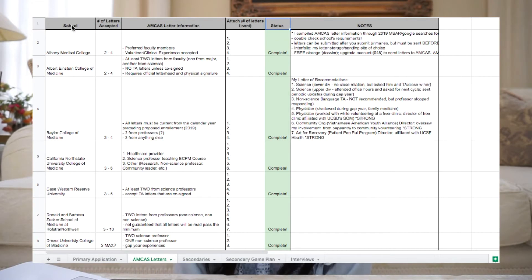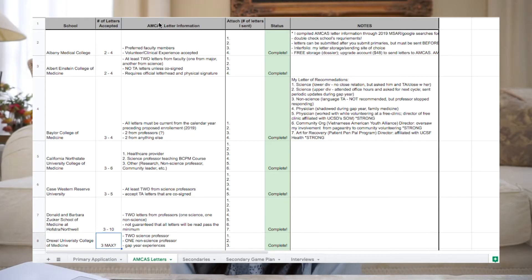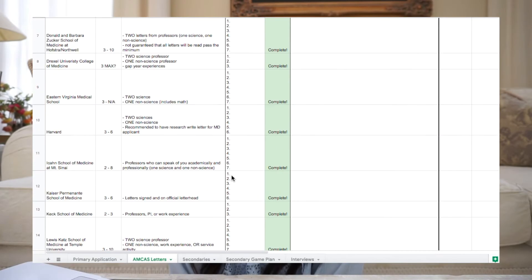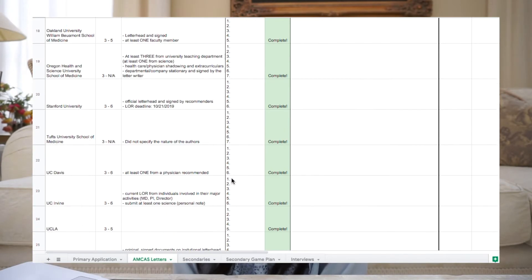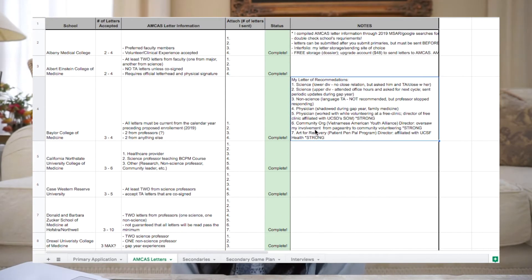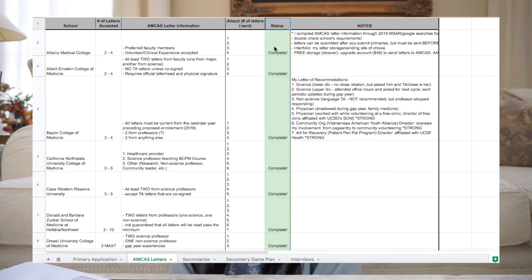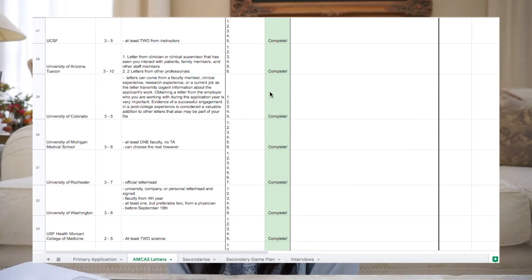In terms of my Master Excel, on the letter of recommendations tab I have the school name, the number of letters that school will take — ranging from three up to seven for certain programs — and the type of letters each school will accept. I have a column called 'to attach' where I noted which letters I wanted to send to each school. I also included the name of each letter writer and the status. Once I got confirmation from my secondary application page that they received my letters, I would write 'complete' in that box.